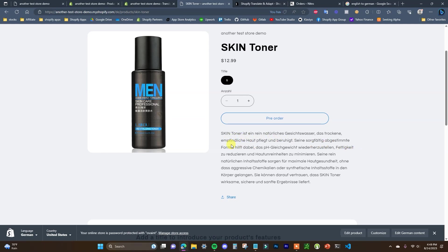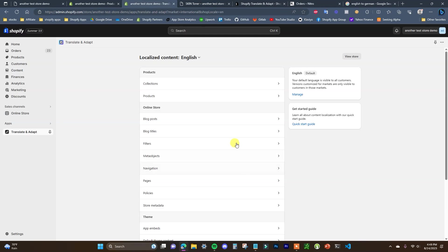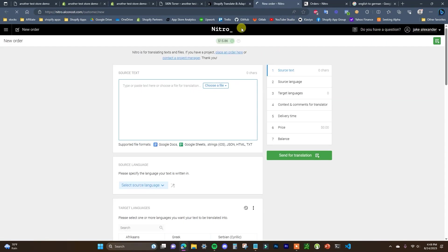We can now see the translated description that we put in right here. It's pretty easy — it just takes a little bit of time to go through and add all your translations for your products, pages, etc. But the good thing is, once you set it up it's done. That's how you can translate your content in your Shopify store. Be sure to check out Nitro by clicking the first link in the description to get your $25 worth of free translation credits.